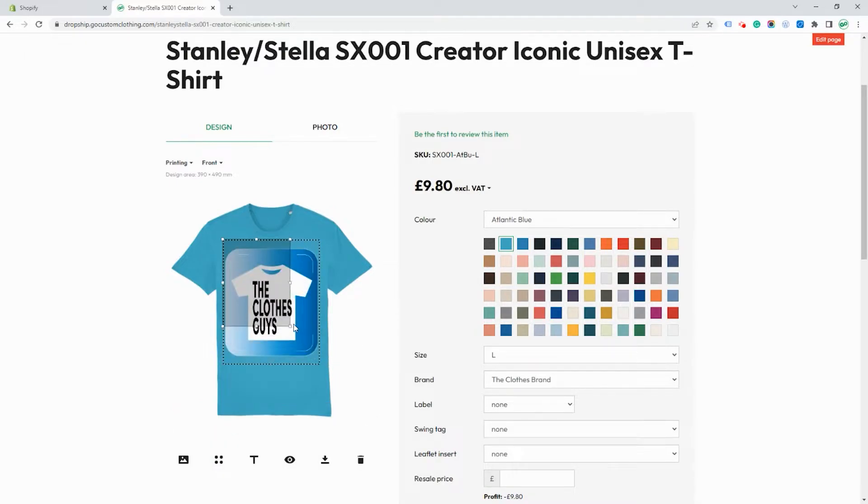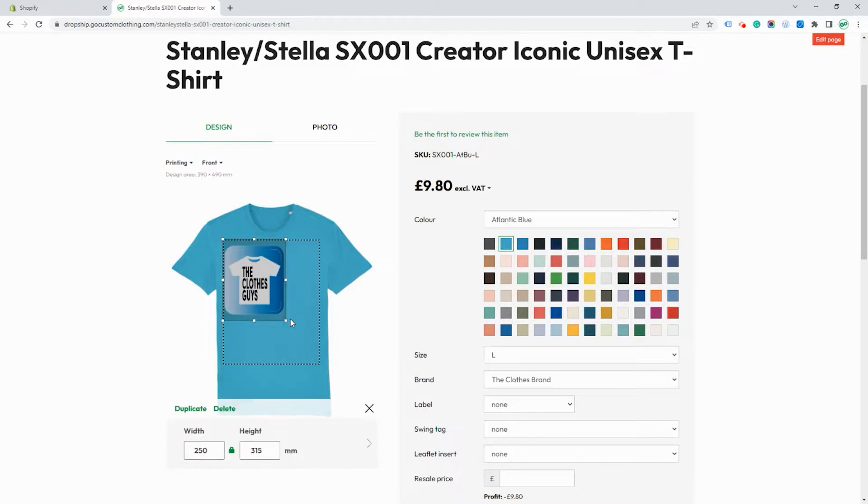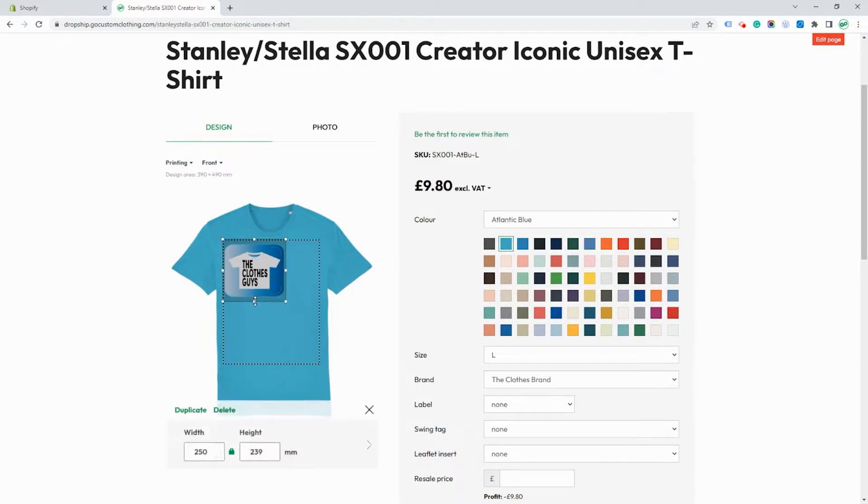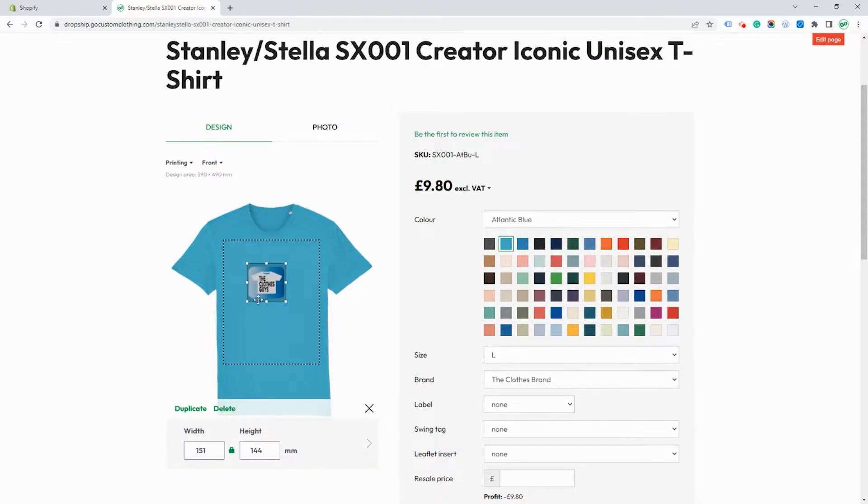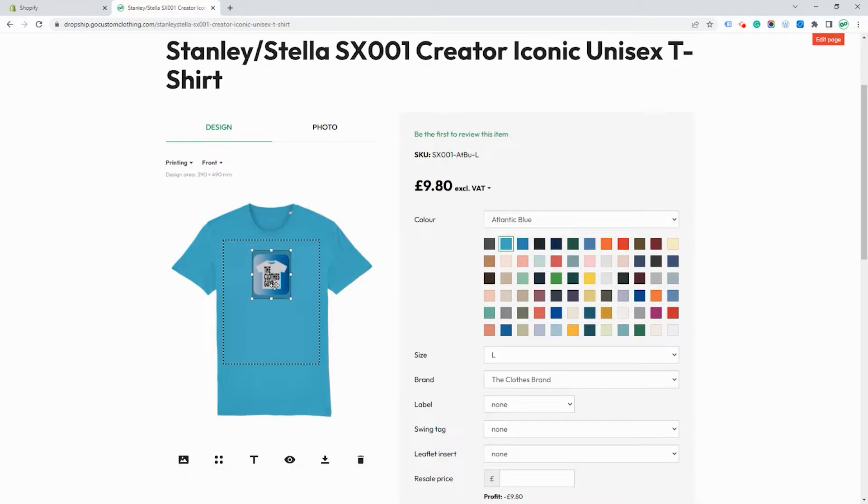This can be resized to whatever size you want and you can move the position around and set this to how you would like it to be shown when it's printed on the garment.